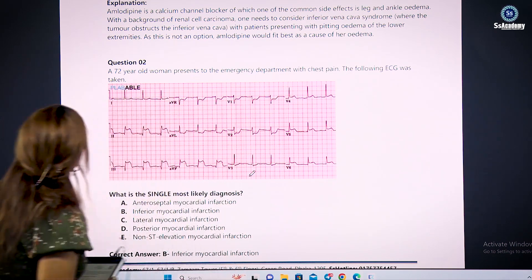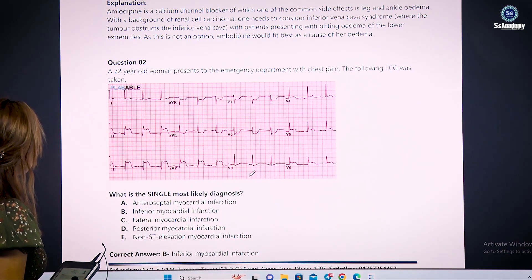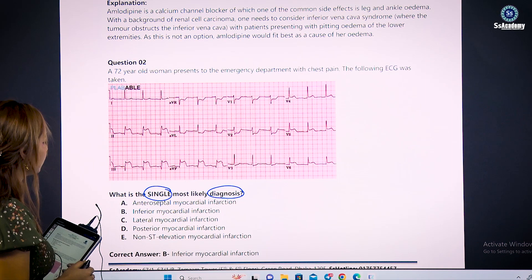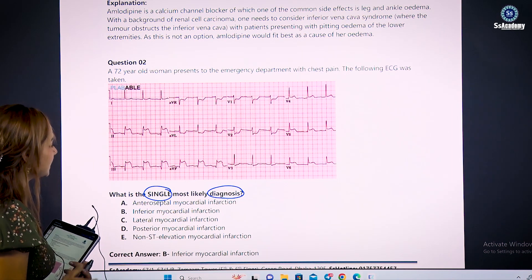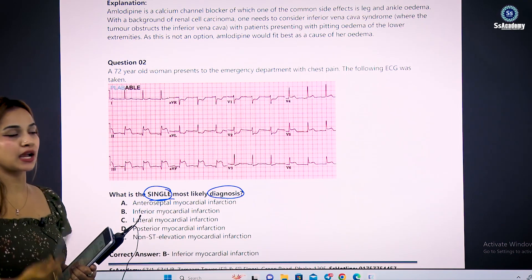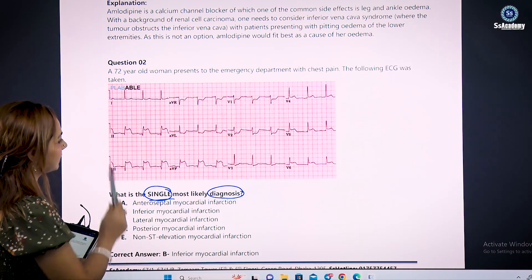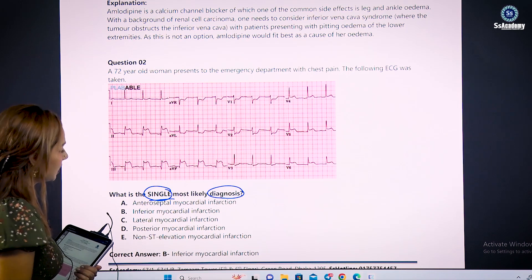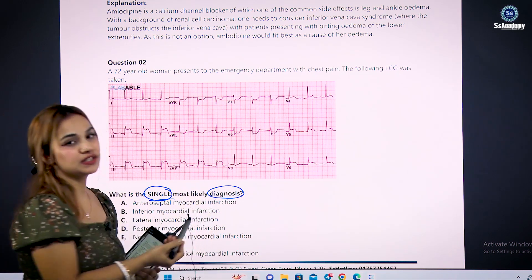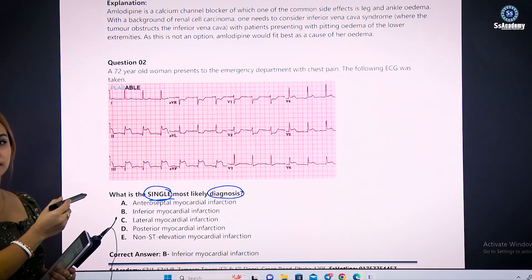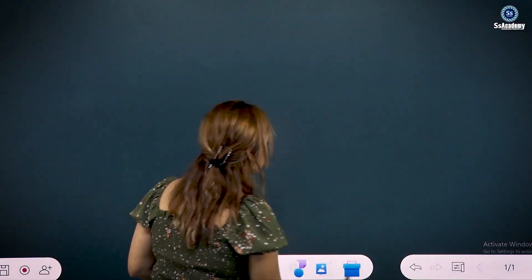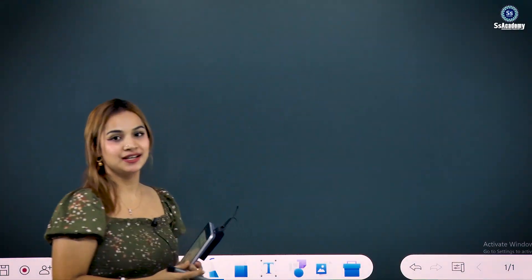The first question — question number two — asks: what is the single most likely diagnosis from the given ECG? To clinch the diagnosis directly from the ECG, you have to know some basic information about the ECG.